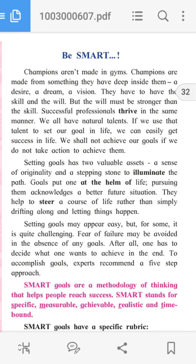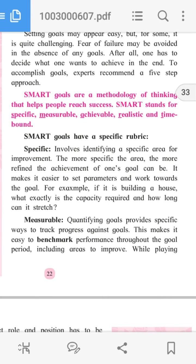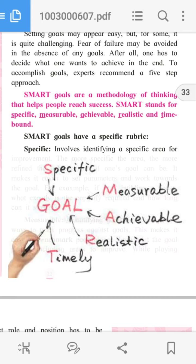SMART goals are a methodology of thinking that helps people reach success. SMART stands for Specific, Measurable, Achievable, Realistic, and Time-bound.